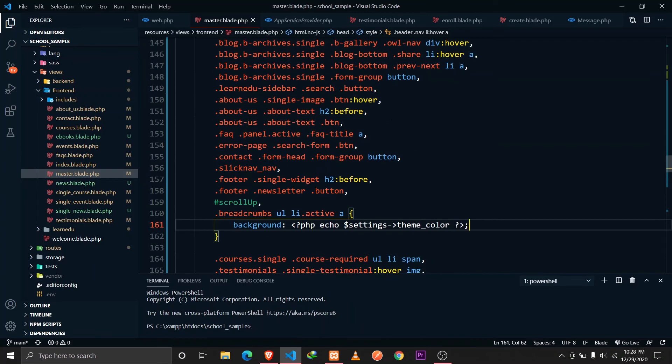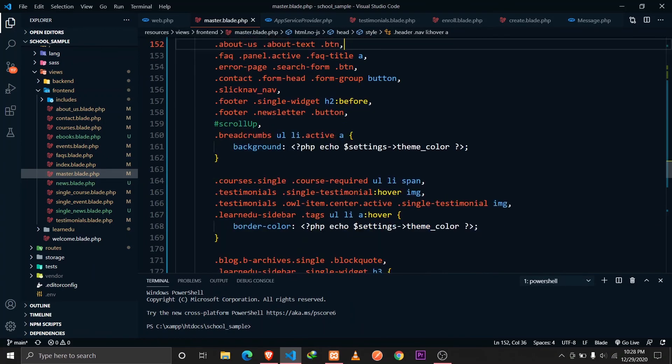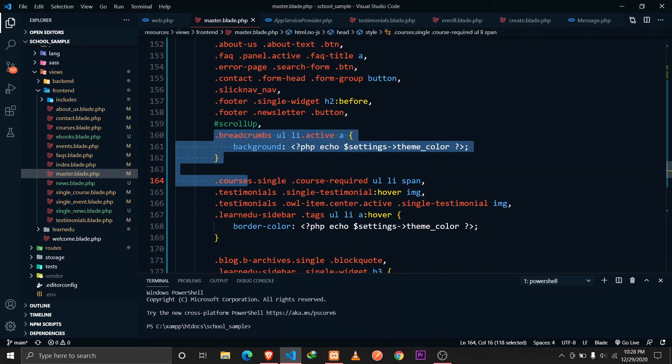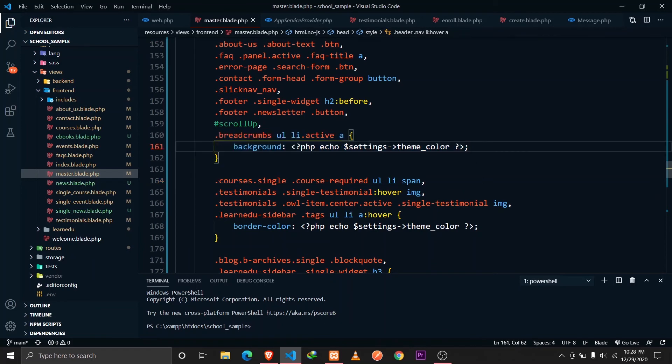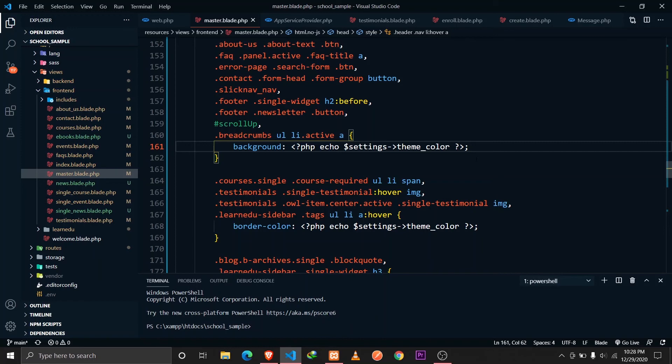If you are extending it from a blade file, then you can use these in your blade file. And that way we can actually make our website dynamic.